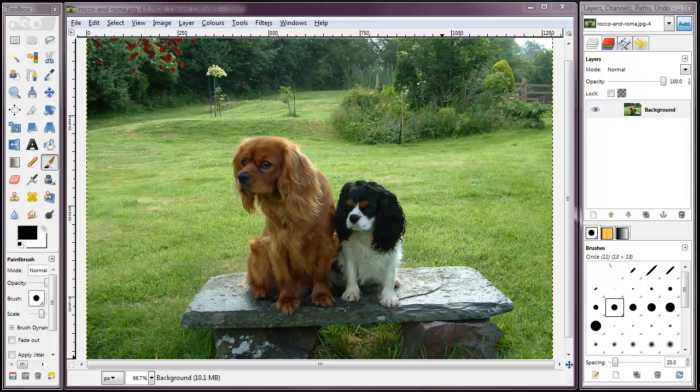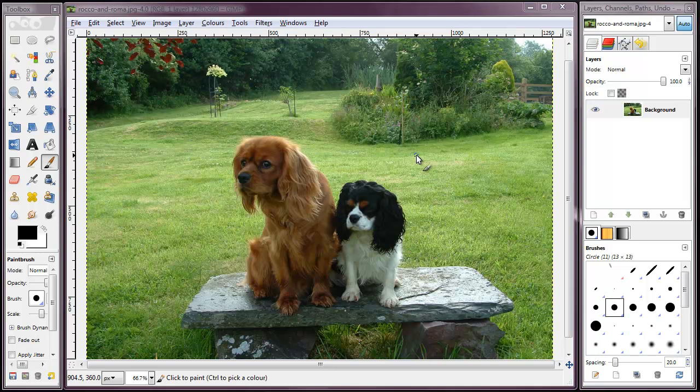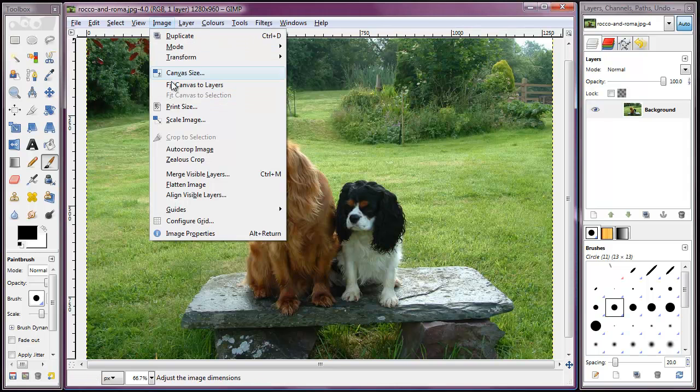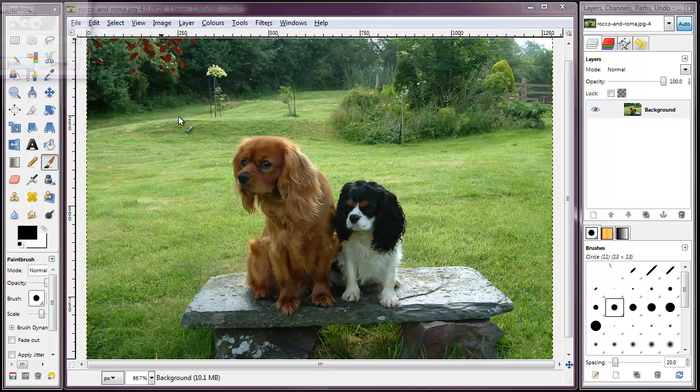So having decided that we'd like our image to be 484 pixels wide, we can start with the image that comes straight out of say a camera, which is usually a lot larger than that, and set about scaling it. To do that, we click on image, and then scale image.